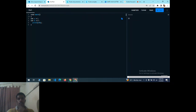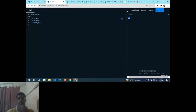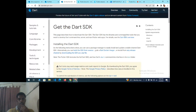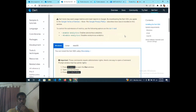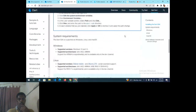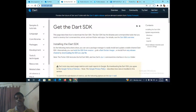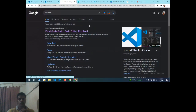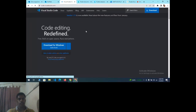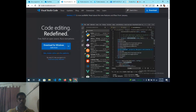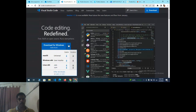After executing, the output is 32. You can also do subtraction, multiplication, or any other operation. Now for offline execution, you need to install the Dart SDK. I suggest executing programs in VS Code. Go to your browser, type VS Code, and install it according to your compatible version — whether Mac OS, Windows 64, or Linux.